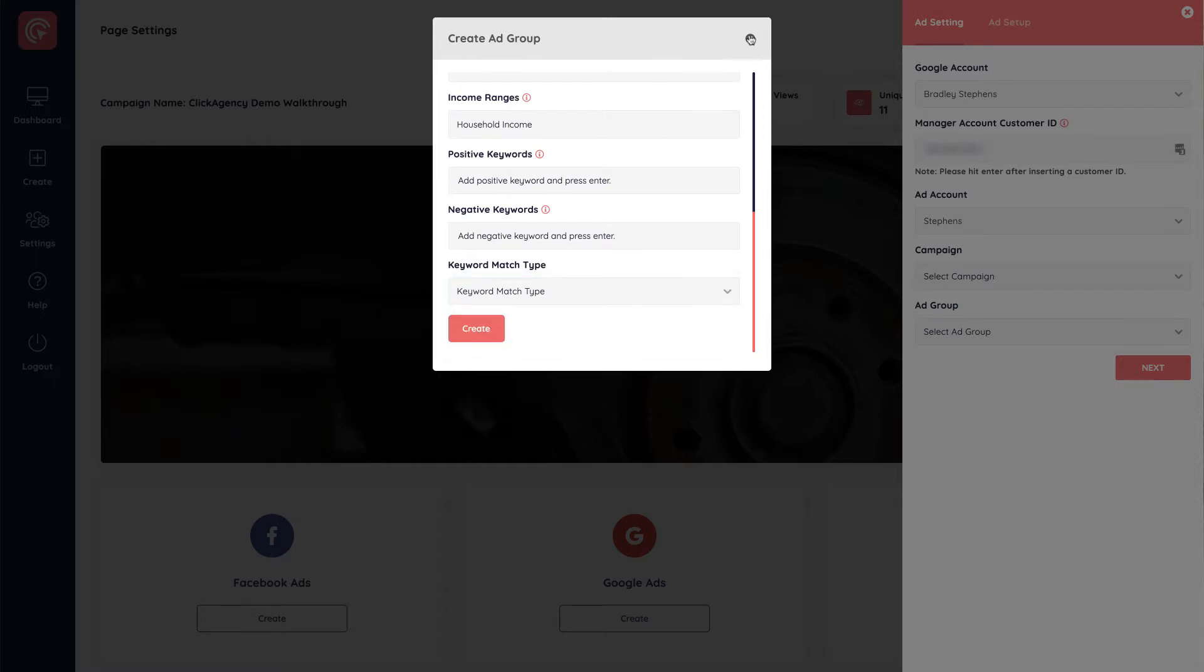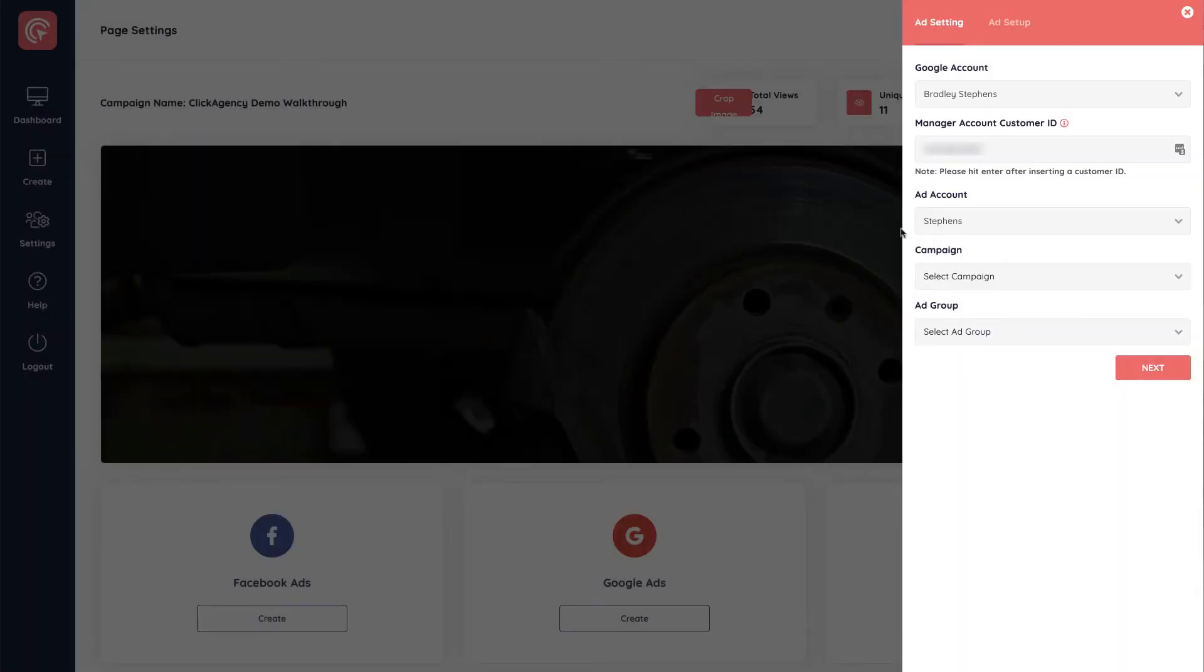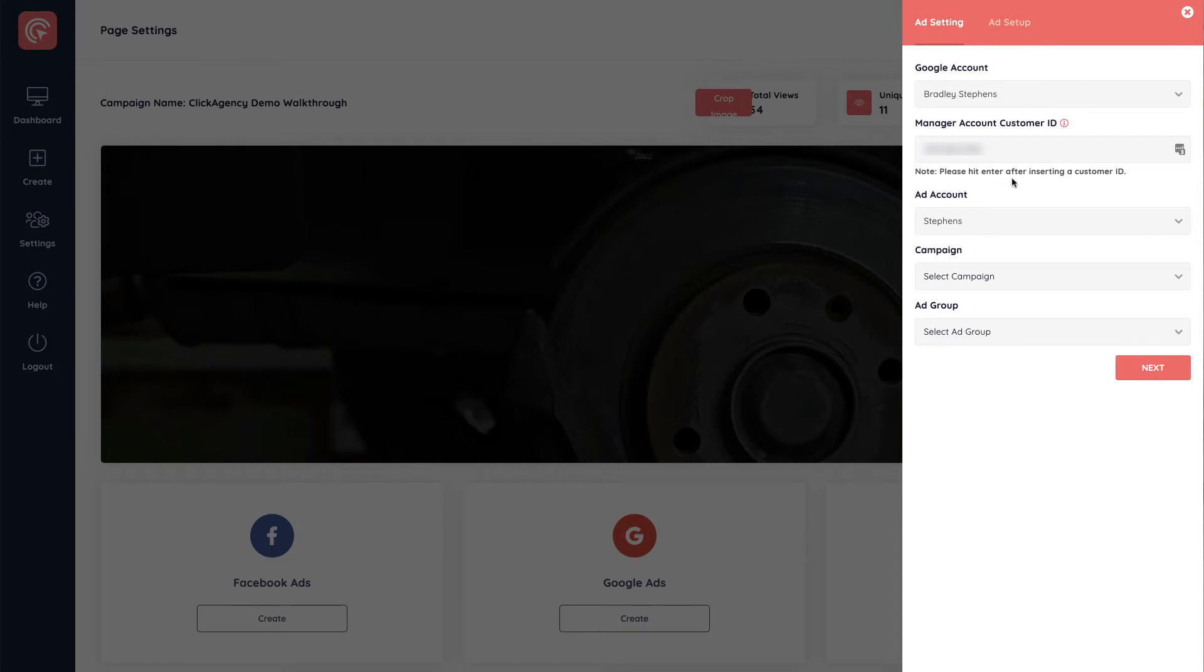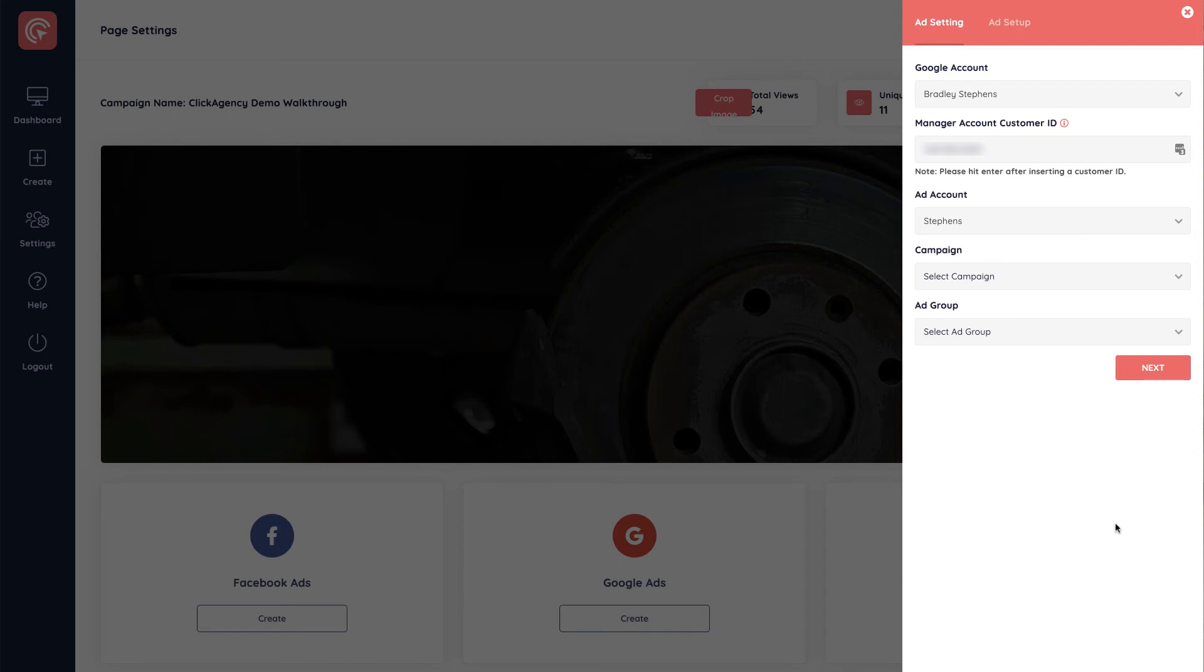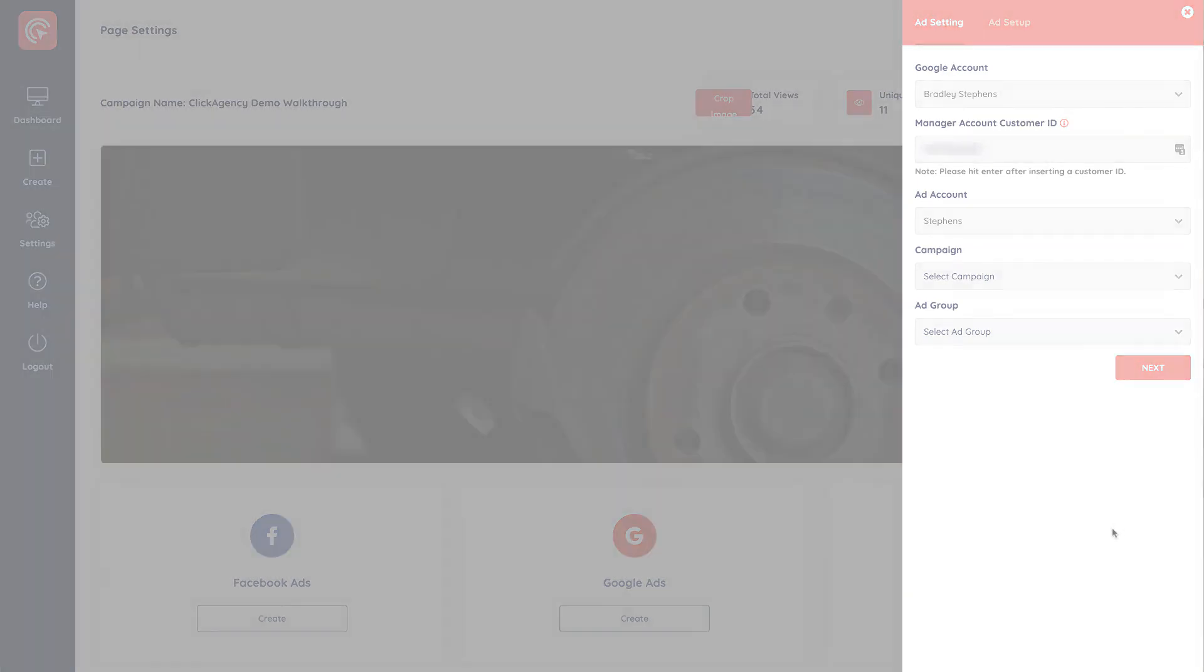And you click on create and the rest of the campaign setup is exactly the same. It'll take you through to ad setup where you go ahead and you can crop your image and you can define how your ad's going to look, your display ad, and you click on publish and it's sent through to Google for approval, just like it is with the Facebook ads. So that's going to wrap up the Google ads training. I will see you in the next video.